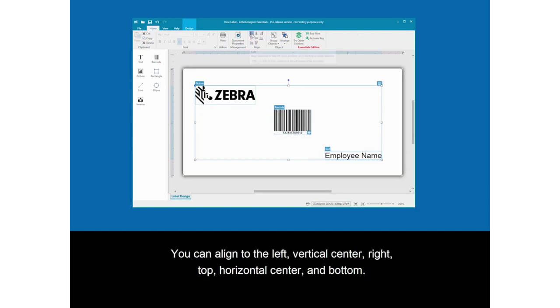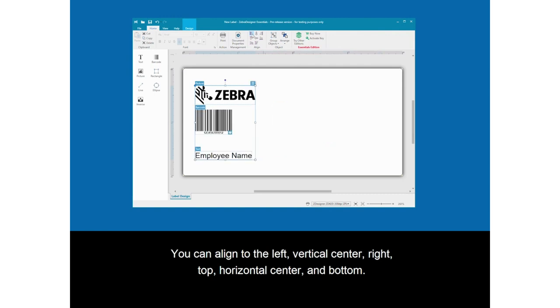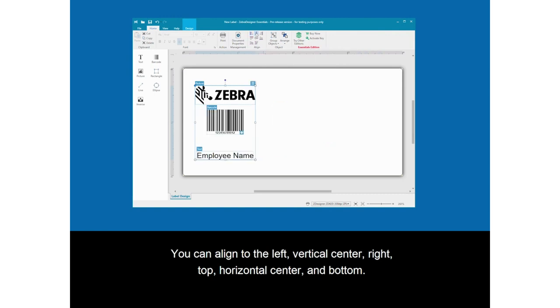You can align to the left, vertical center, right, top, horizontal center, or bottom.